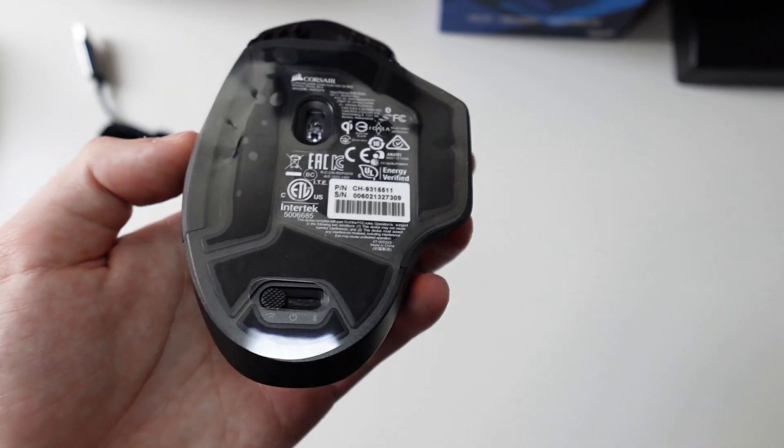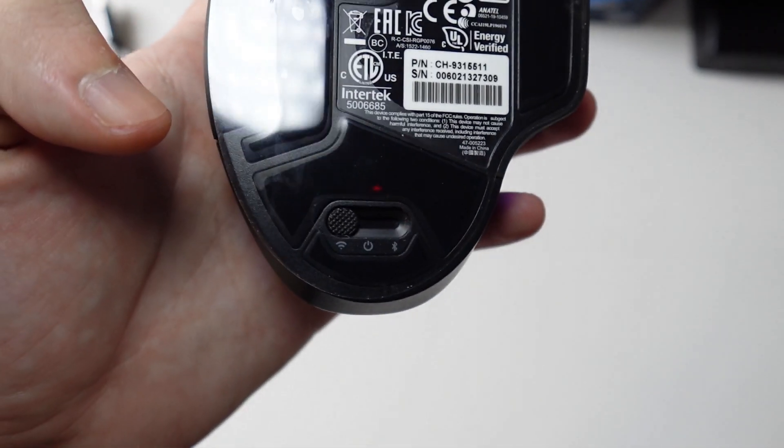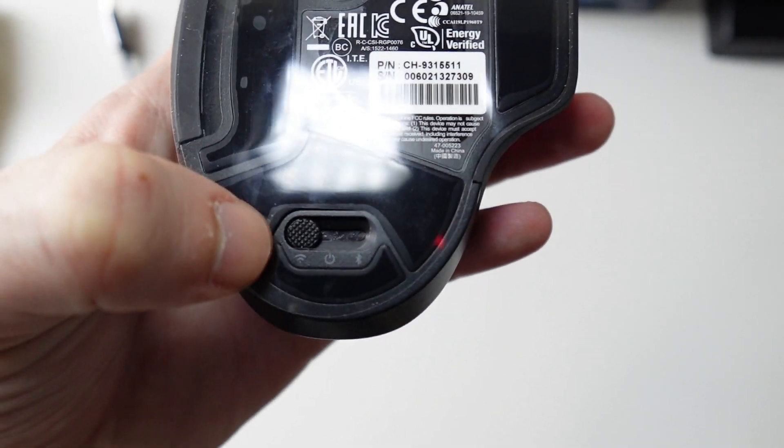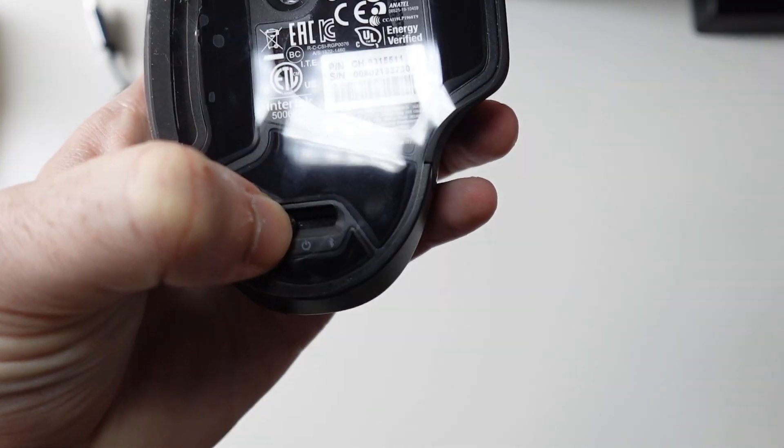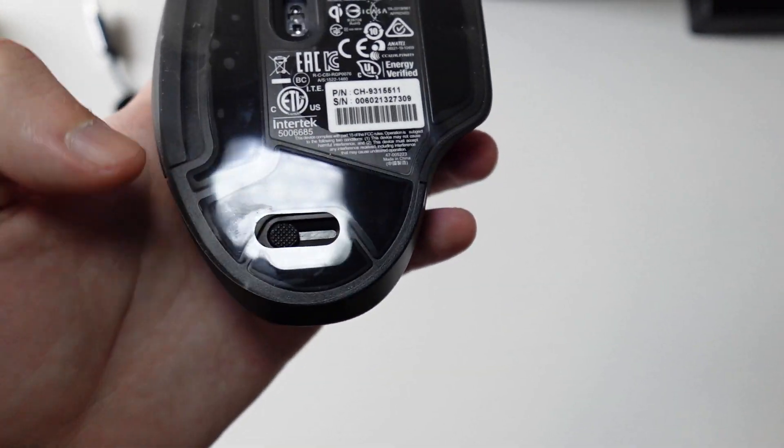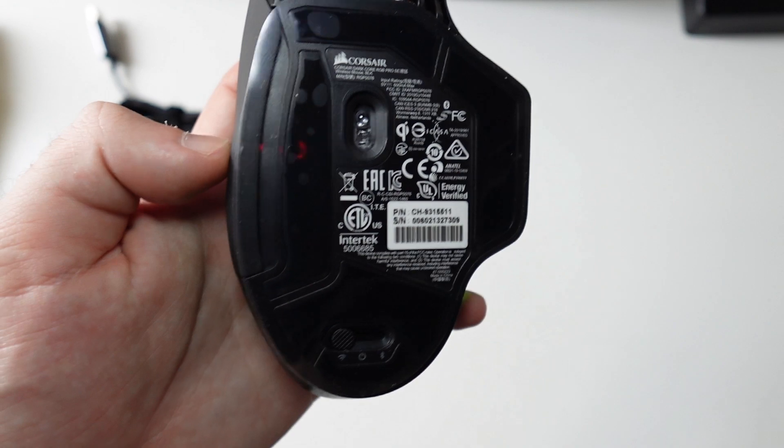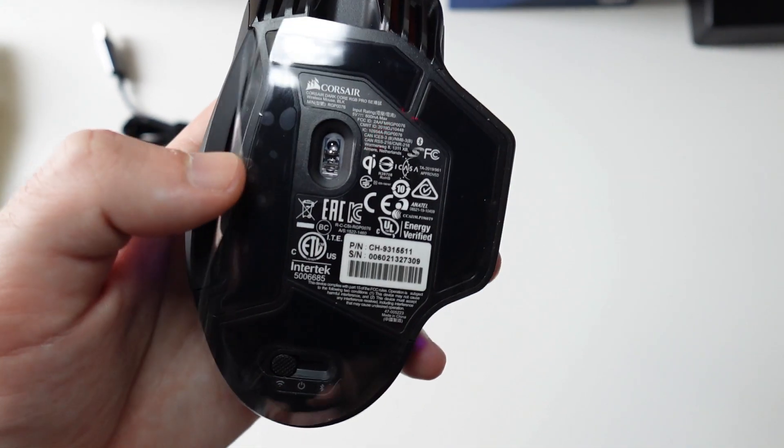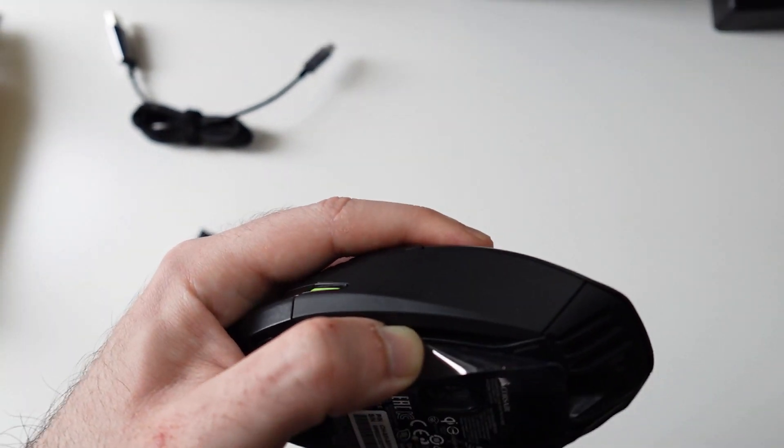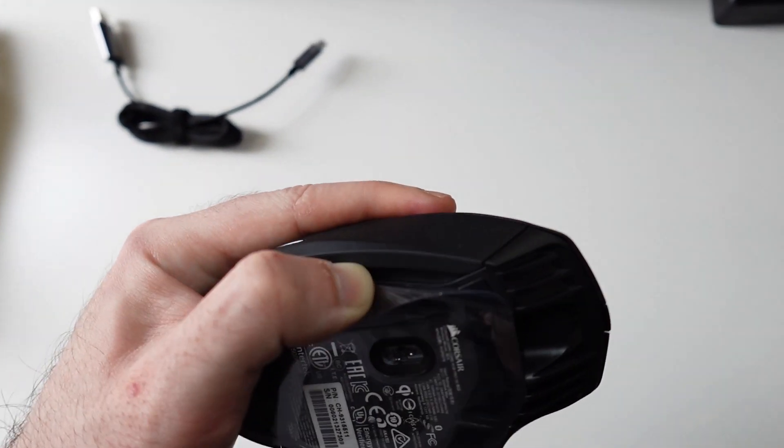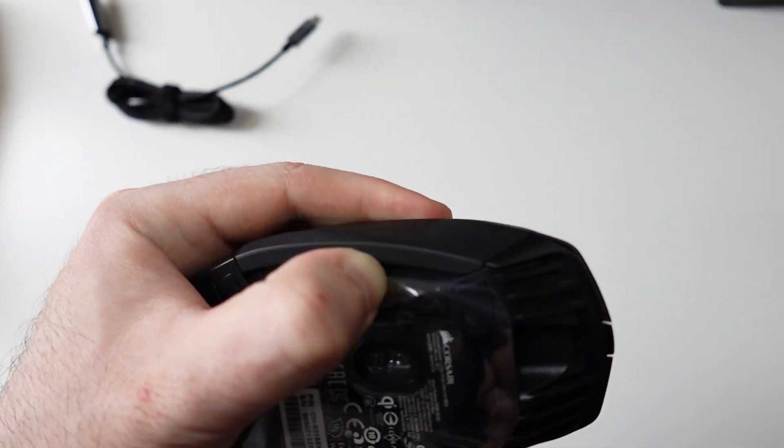This is how the mouse looks like. On the back we got the DPI sensor, in the middle we got a switch right here for wireless, off, and Bluetooth. I'm gonna leave mine on wireless right now. And this is the magnetic plate on the side that you can change.